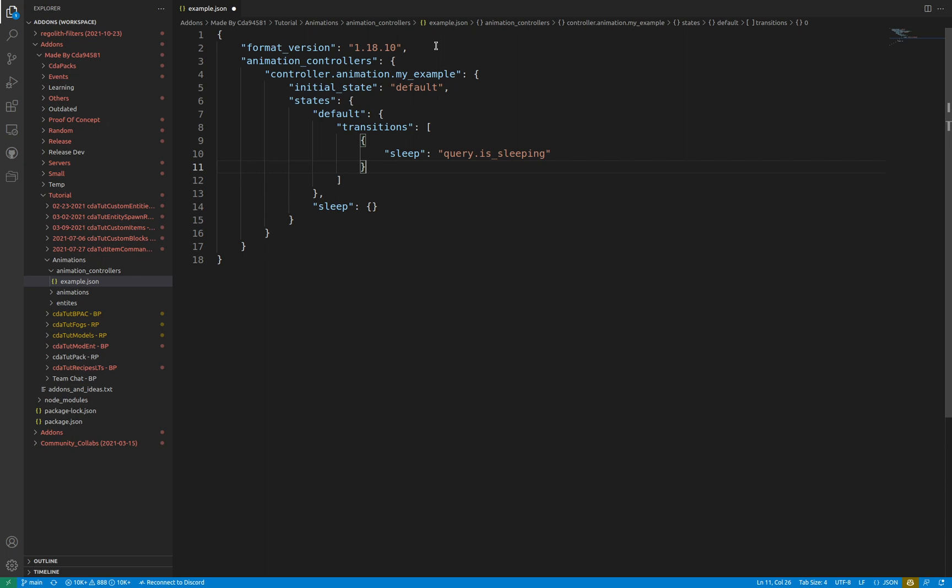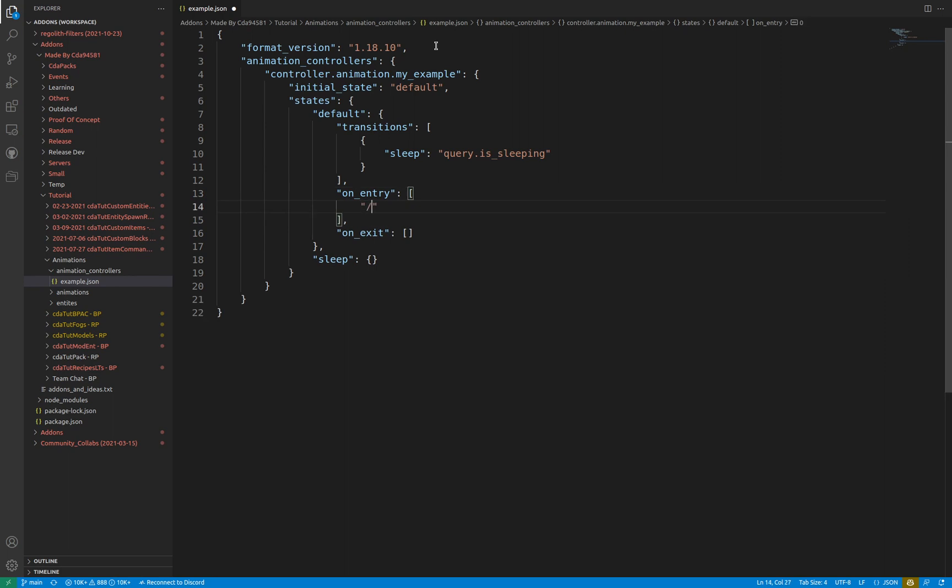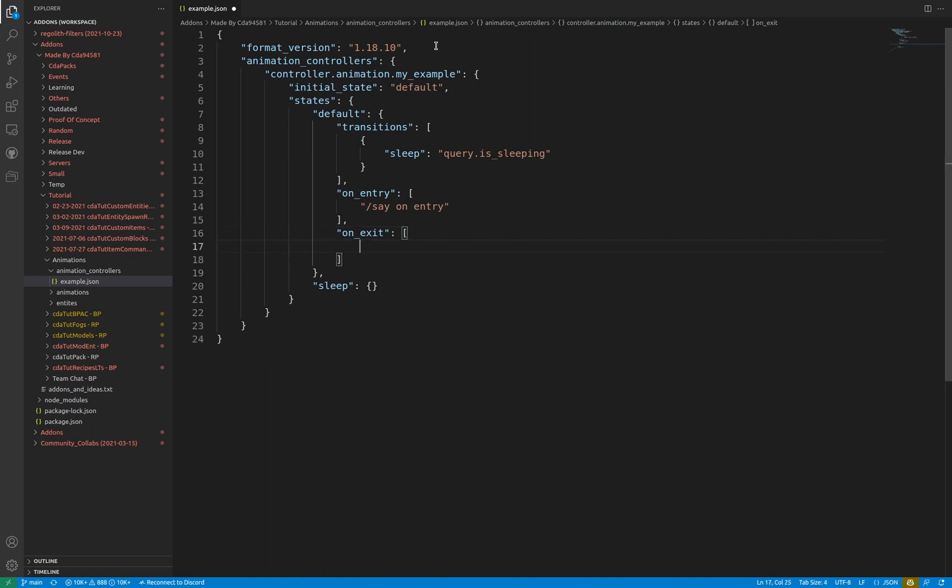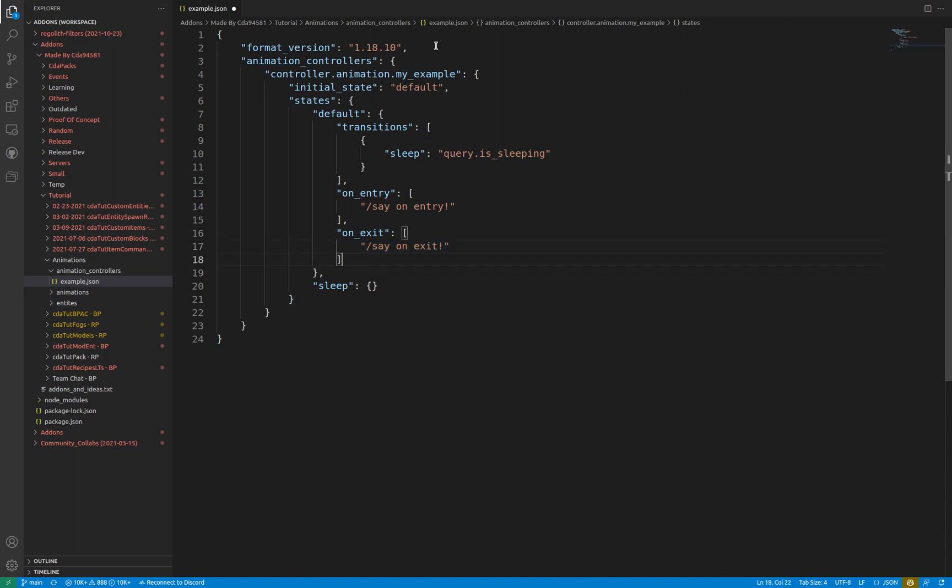Moving past the transitions key, the state has onEntry and on_exit keys. As the name suggests, onEntry runs something when the state is moved into, and onExit runs when the machine transitions into a different state. These both have the same functions, as an array which contains strings of different commands, variable declarations and modifications, and entity events.